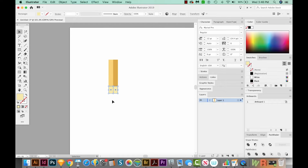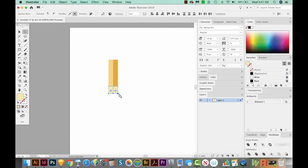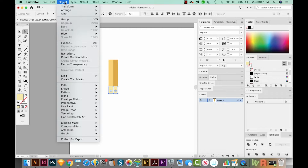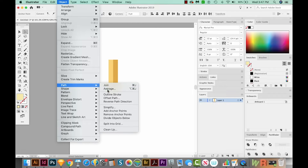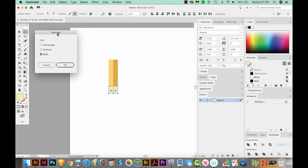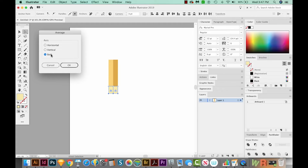As you know, pencils are usually pointed, so we're going to get to that right now. I'm going to hit A on my keyboard to get to my Direct Selection tool. And then I'm going to draw a box around the bottom part of our rectangles. You'll see that these points here are blue, that means they're selected, and these are white, they're not selected. So I'm going to make these into a point by coming up here to Object, Path, and Average.